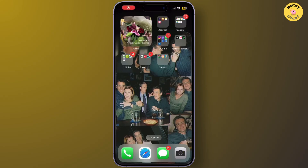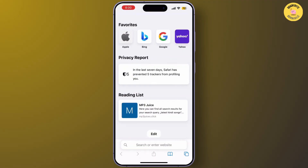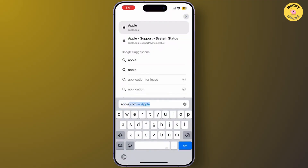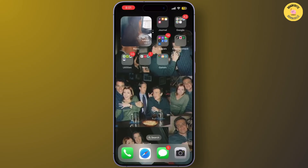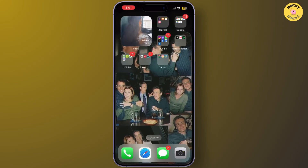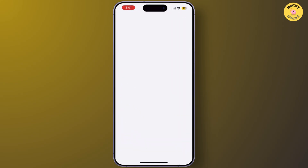First, let's check if it's a system-wide issue. Open the Apple System Status page in your browser — simply open Safari and search for Apple System Status. If there is an issue with Apple servers, you'll just need to wait until it resolves. If it's not the case, let's move on to the next step.